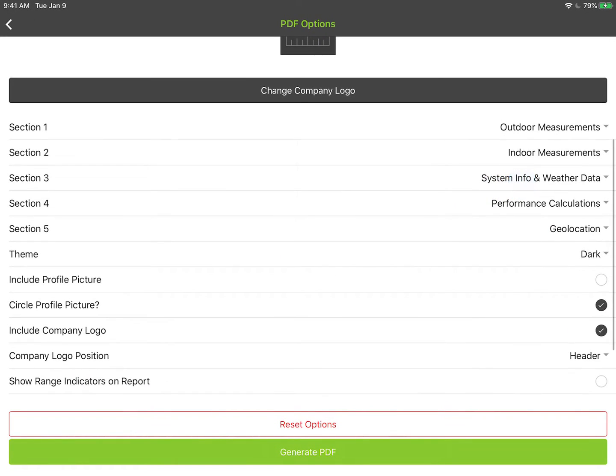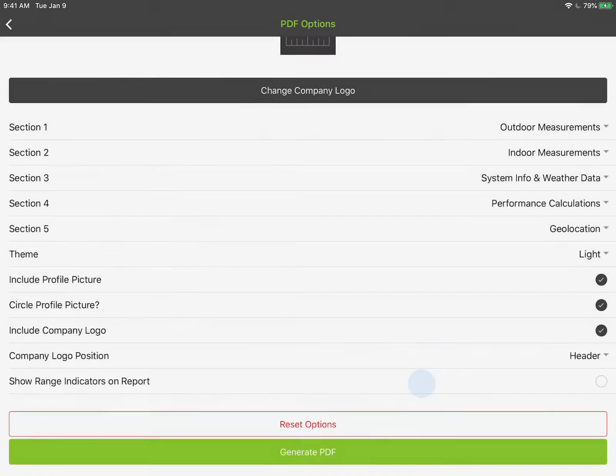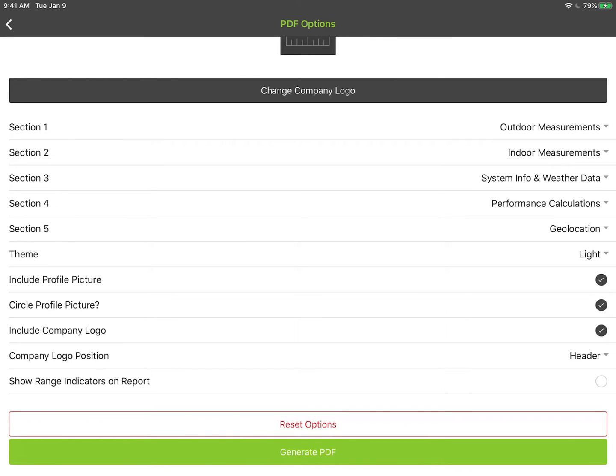A couple things here when you export your PDF. You can include your profile picture. This is where you can show your range indicators on a report or not. You can make it a dark or a light theme. However you use this, it's going to keep it as the default. If you change this, all reports going forward will have the same theme and the same range indicators or however you leave it. You can always adjust it later if you want to.